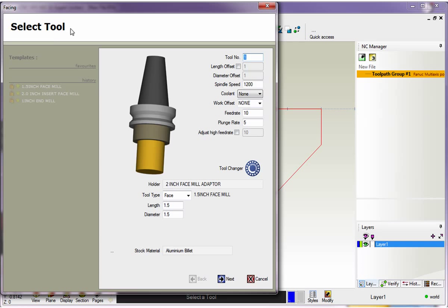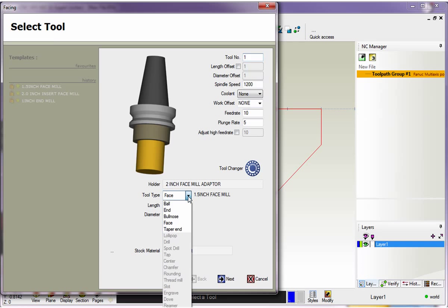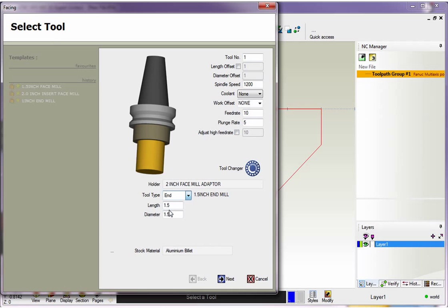Now the very first dialog box that pops up is the Select Tool dialog box. You can manually define a tool if you'd like, or you can select a tool from the tool library. In this example, I'm going to show you how you can manually define a tool. First I'm going to come down to Tool Type, click on this little arrow here, and select an end mill.